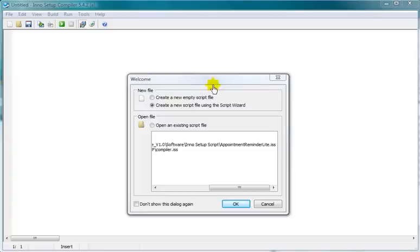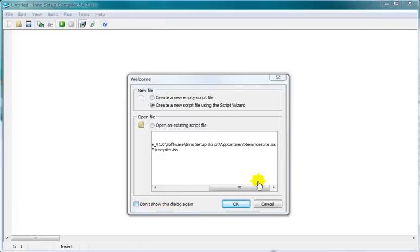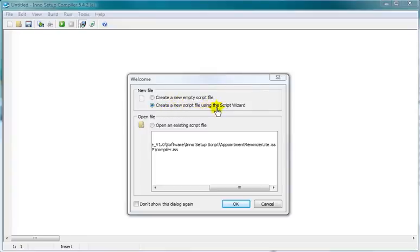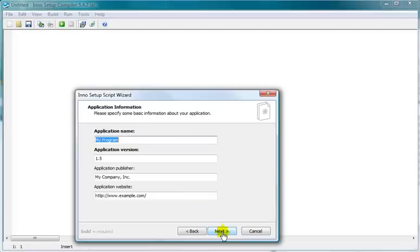Okay, so you've got it installed and you're to this point here. You want to create a new script file using the script wizard. And I suggest you do not check this because you want it to show this every time, or I do anyway. That's up to you, but it makes it easy to find this way. So we're going to create a new script file using the script wizard. We leave that unchecked and go to next.